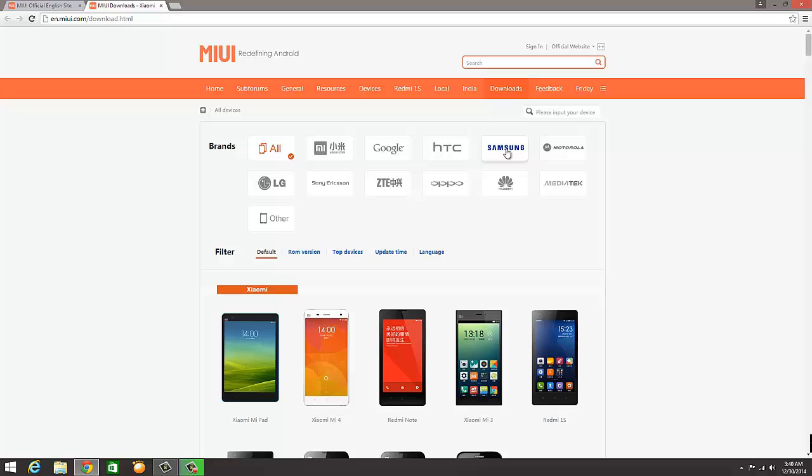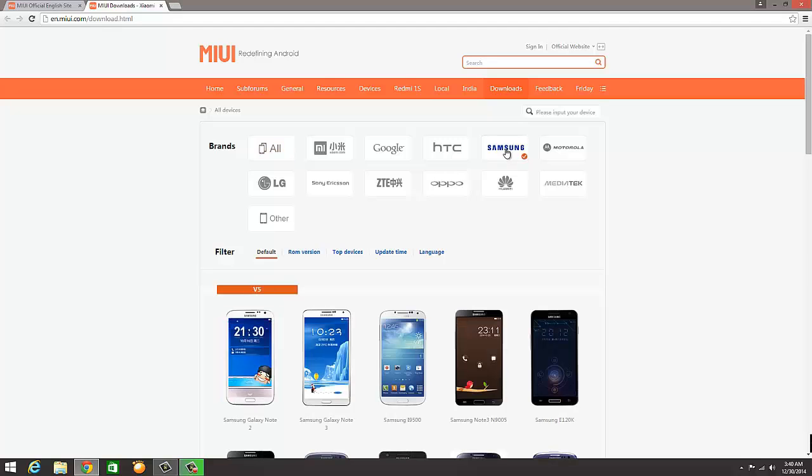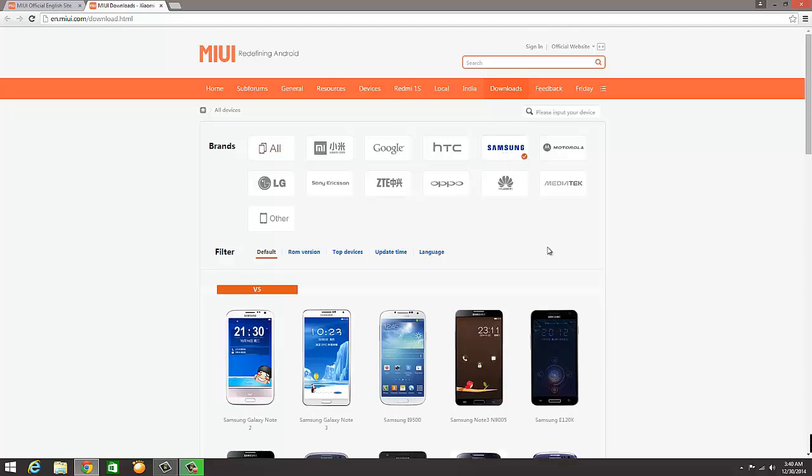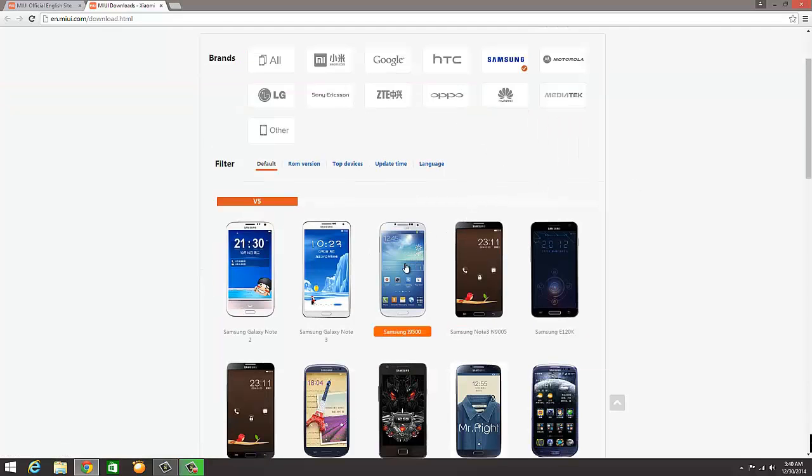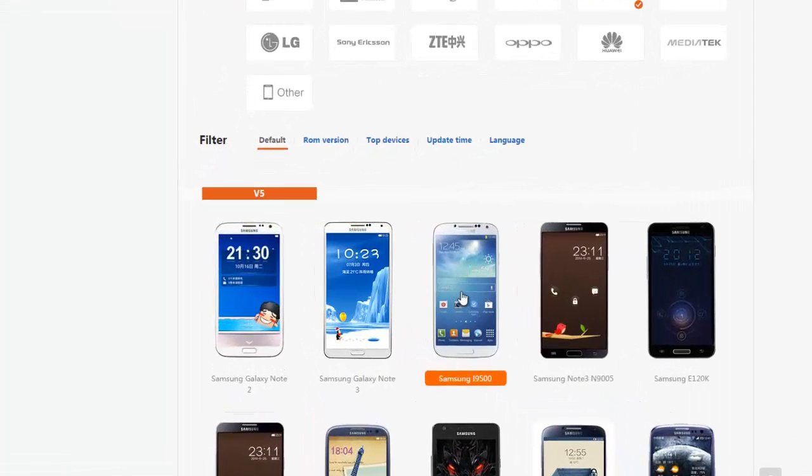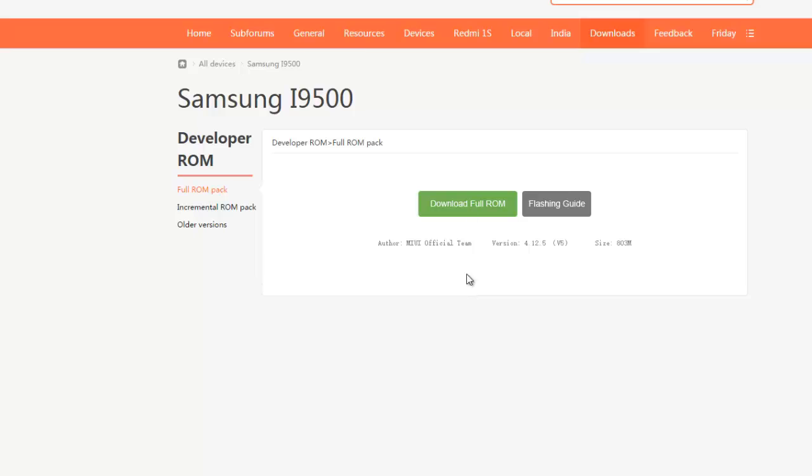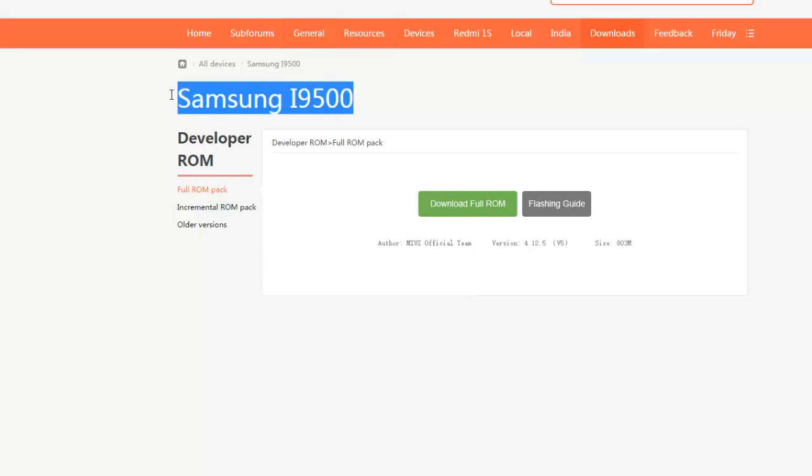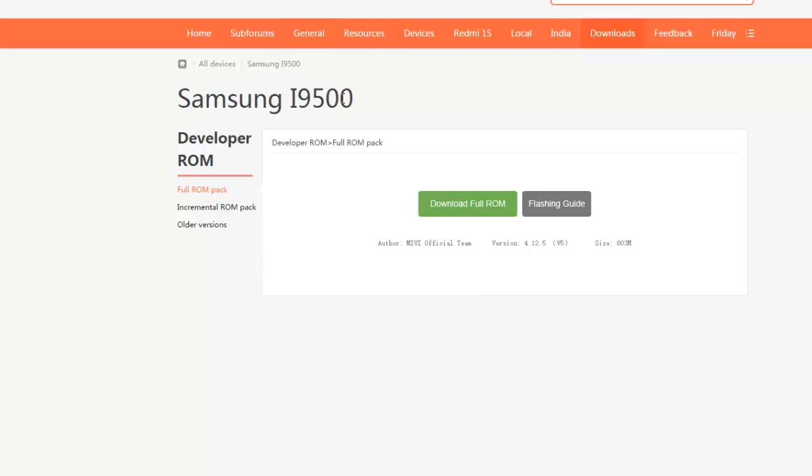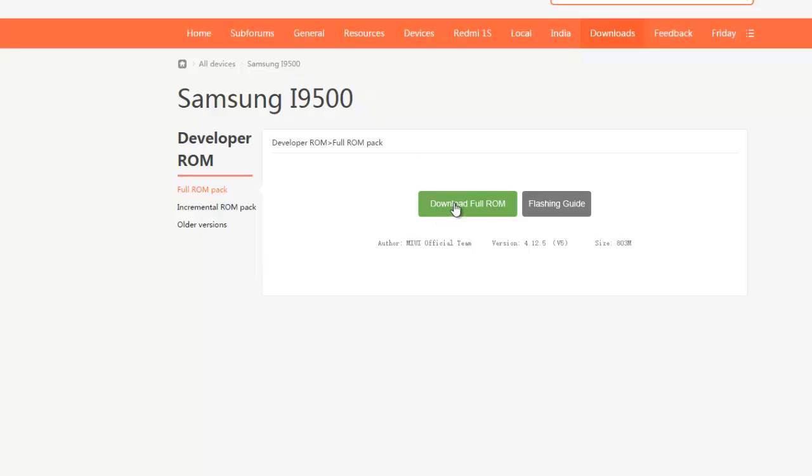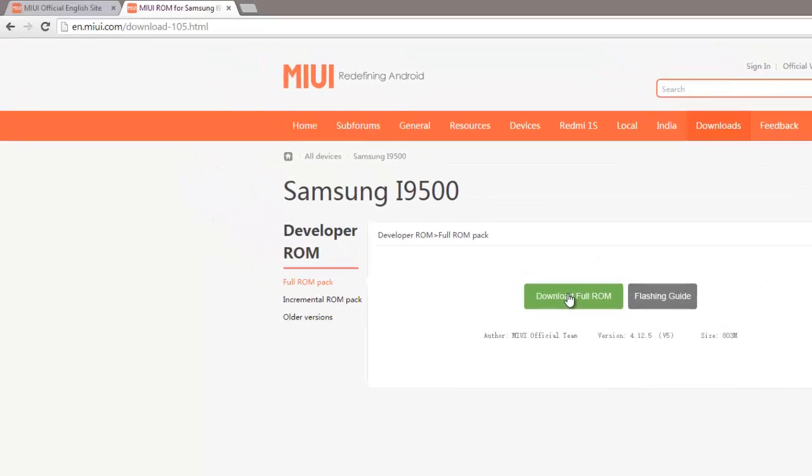You need to select your own mobile which you are going to upgrade. In this example, I'm using a Samsung phone, so I'll be clicking on Samsung. Within Samsung, I can see my mobile phone, the Samsung i9500. This is actually Galaxy S4, code name is i9500.